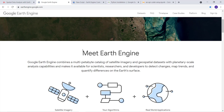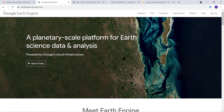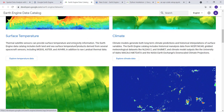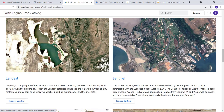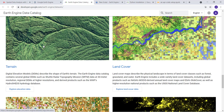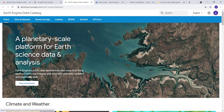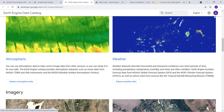Earth Engine is mostly free for research, educational, and nonprofit purposes. Once you have access, you can access a large volume of Earth observation data including climate and weather data, temperature, satellite imagery such as Landsat, Sentinel, MODIS, and other geospatial data including crop type, land cover, night-time lights, and more. There's a large volume of data — these are just a sample subset of what's available in the Google Earth Engine data library.